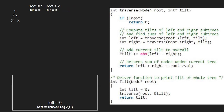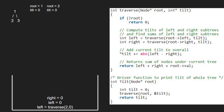Now we pass the right child of 2, which is also null. So again root will point to null. As root is null, we return 0 to the previous call. Now we update tilt to tilt plus the absolute value of the difference of left minus right. Since all are 0, tilt will remain 0. Next, we return the sum of left, right, and root's value. So 0 plus 0 plus 2 will be returned to the previous call, and we finish execution for node 2.